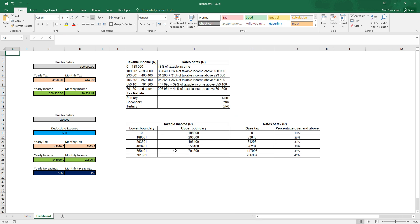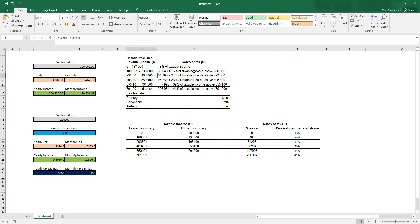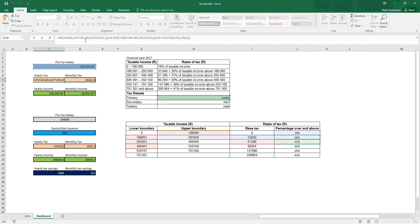If we move on to our dashboard, you'll see we've got an income tax table here. This is the South African income tax table for the financial year 2017. You can see the different income bands and how the tax is calculated — so it's 18% of taxable income. Then you have a base income tax amount and 26% of the taxable income above 188,000 and so forth.